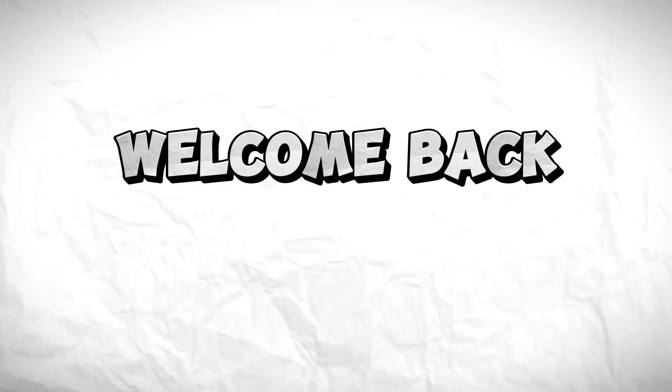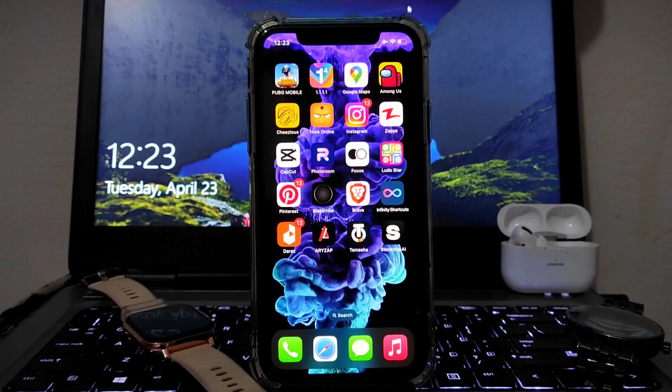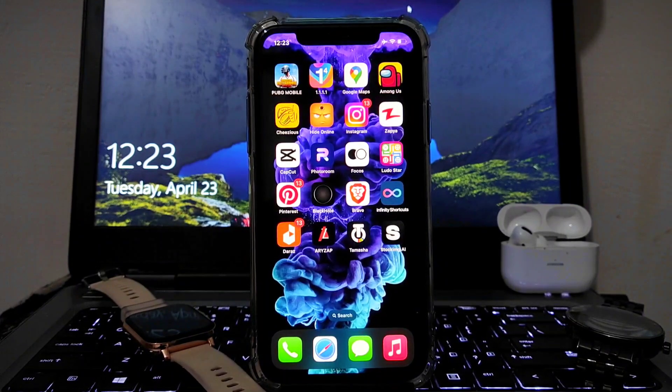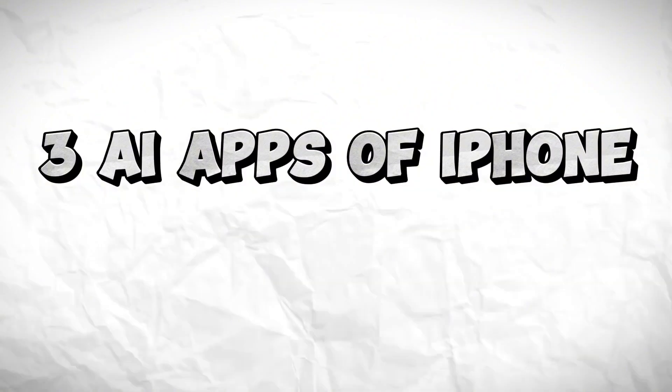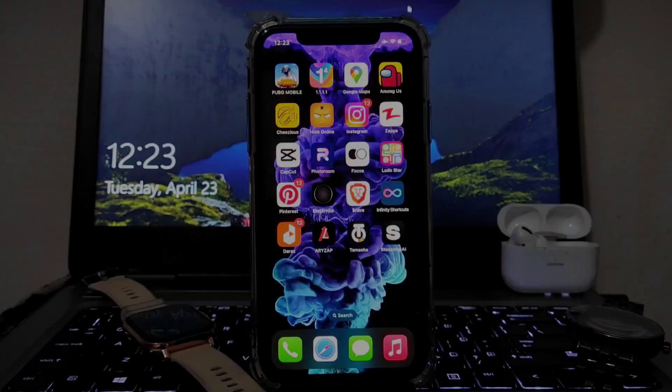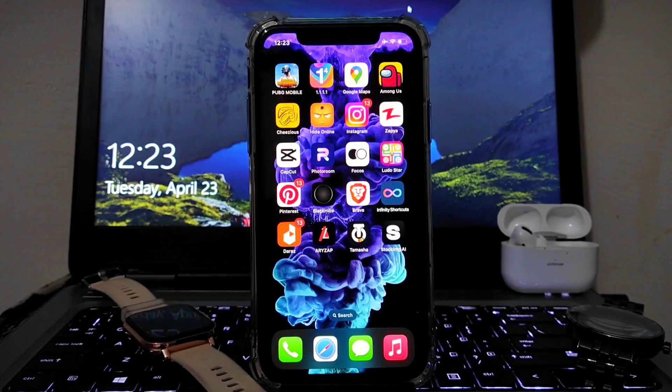Welcome back to my YouTube channel 99Reviews and today I am going to tell you about three AI iPhone apps which you must have, so let's start the video.